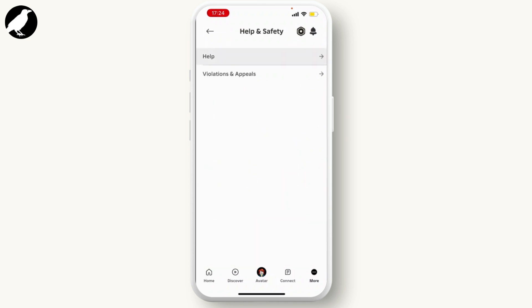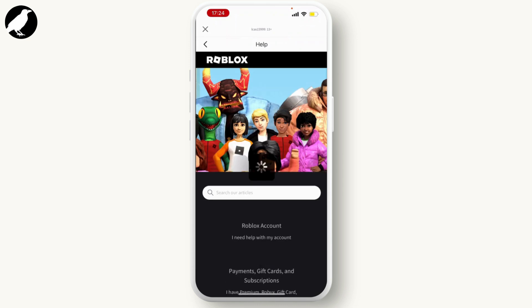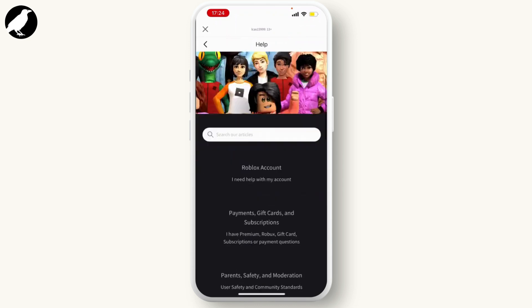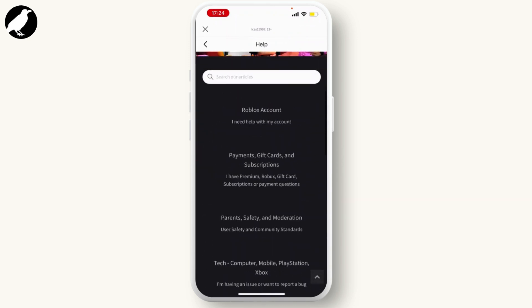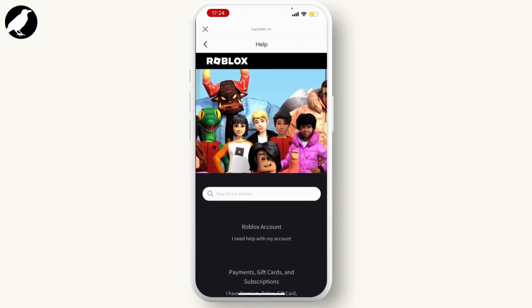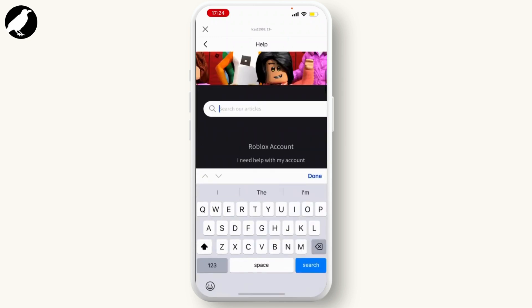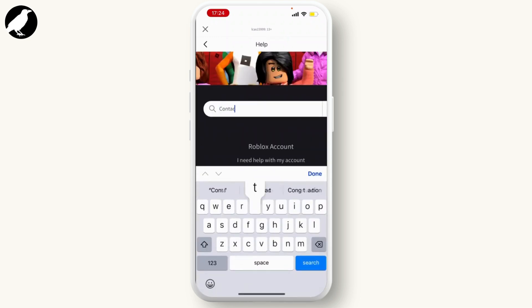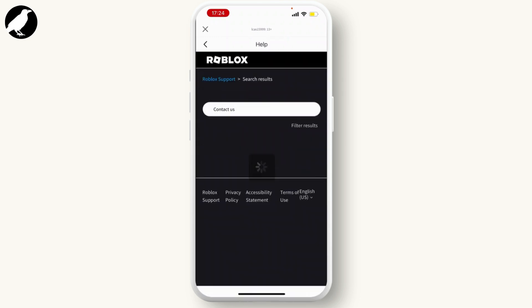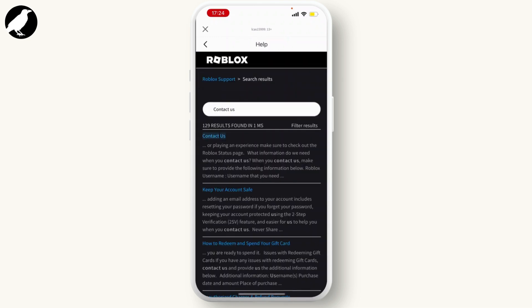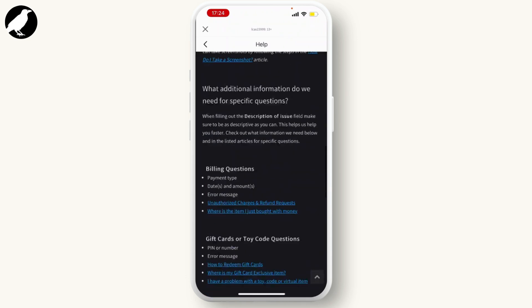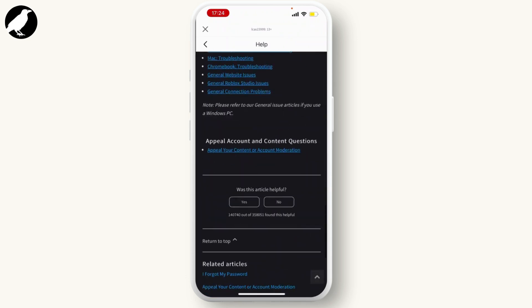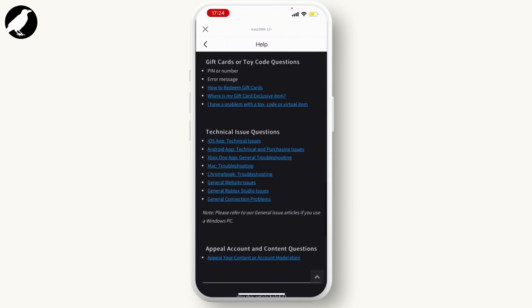Go through Help. From here, find Contact Us. If you can't find it, you can also search on the top. Now hit on the Contact Us option. From here, scroll down.